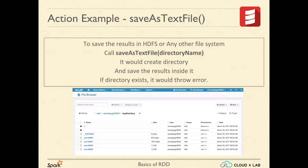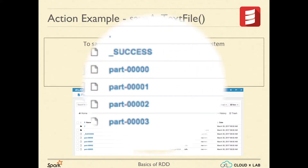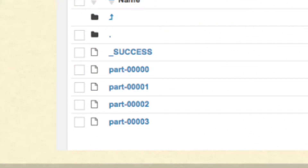Inside the directory, it creates one file per partition, and the names of the files are of the form part-dash followed by zeros.